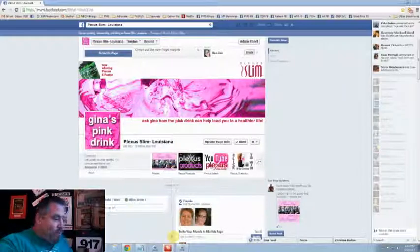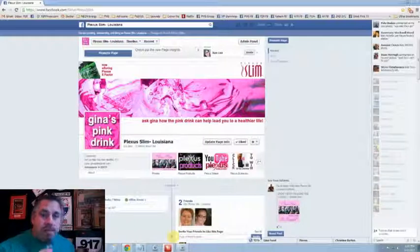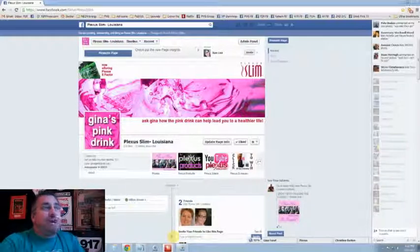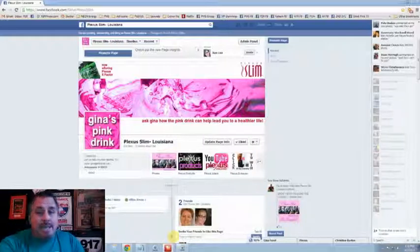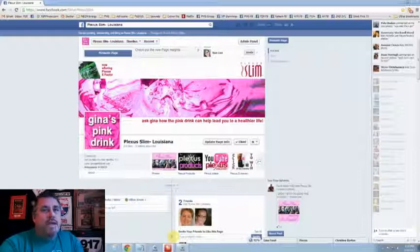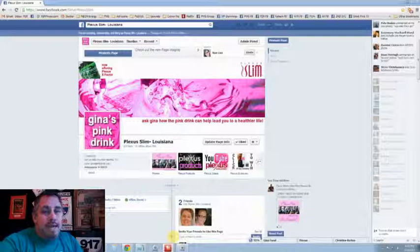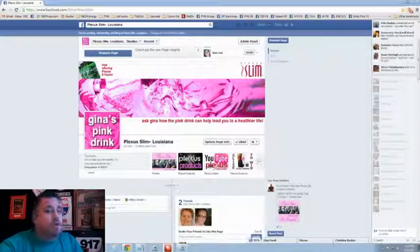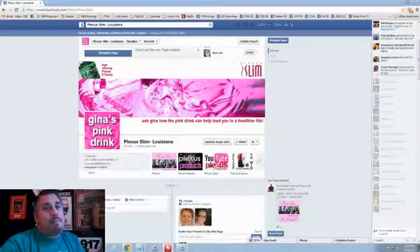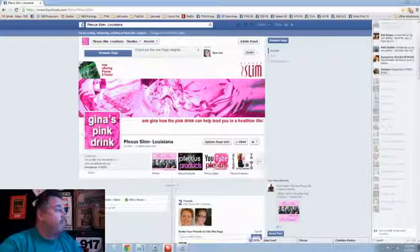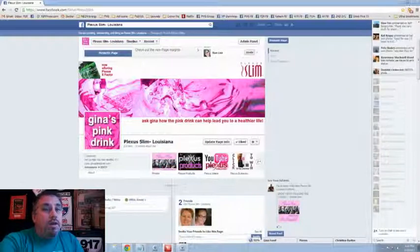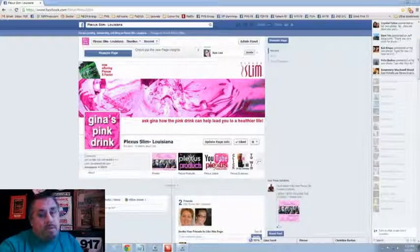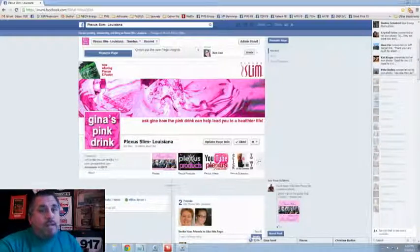Well, one of the things that I offer is a custom tab that has all of the Plexus products right there on Facebook. Now, you still have to go to the replicated site to make the purchase. Nothing is transacted on Facebook. It actually directs people specifically to your replicated site. It does not allow them to make a purchase on Facebook, so don't get that wrong. This is not about making a purchase on Facebook. What this is about is being able to display all of the products, all of the information as it's listed on the Plexus replicated site.